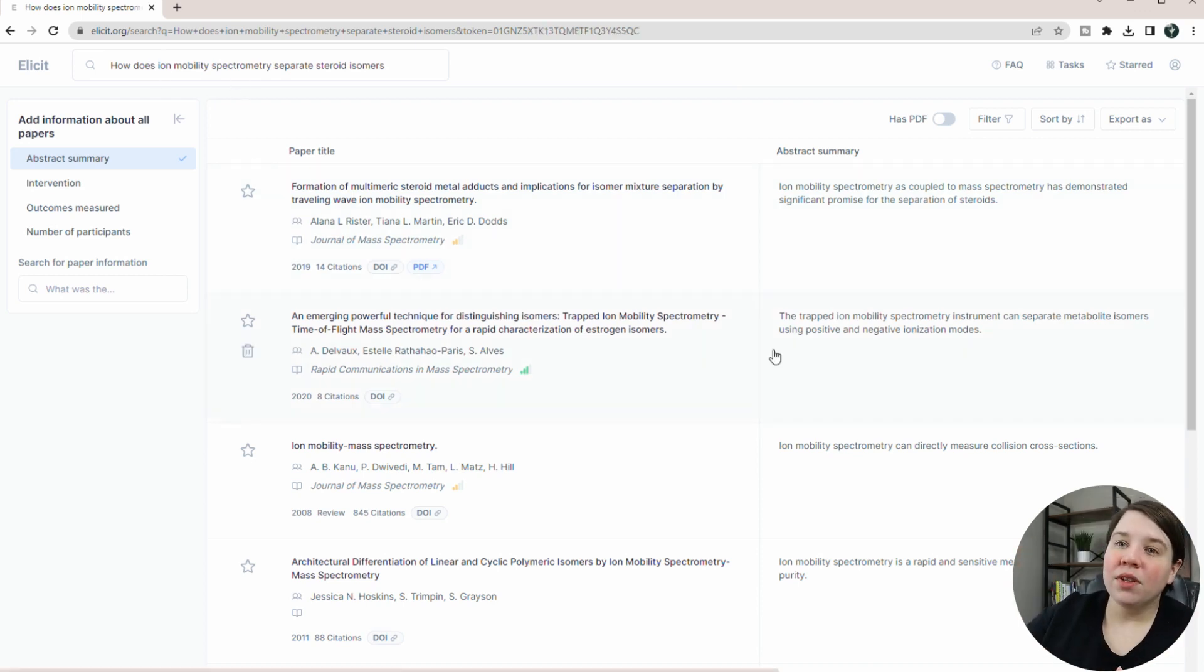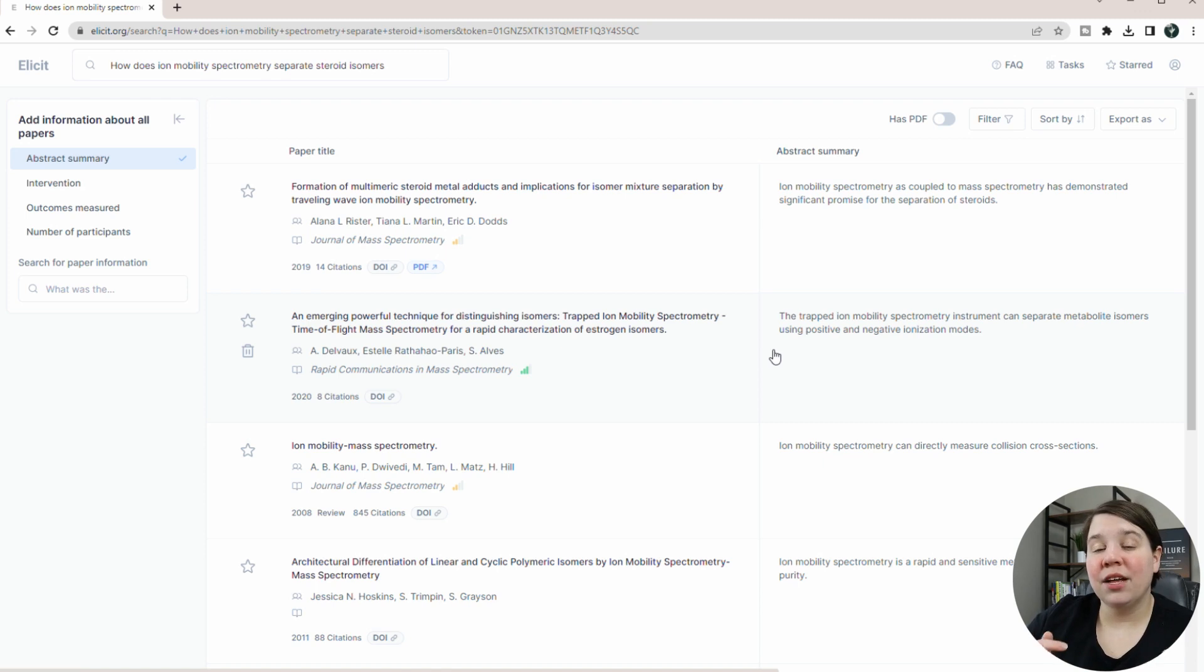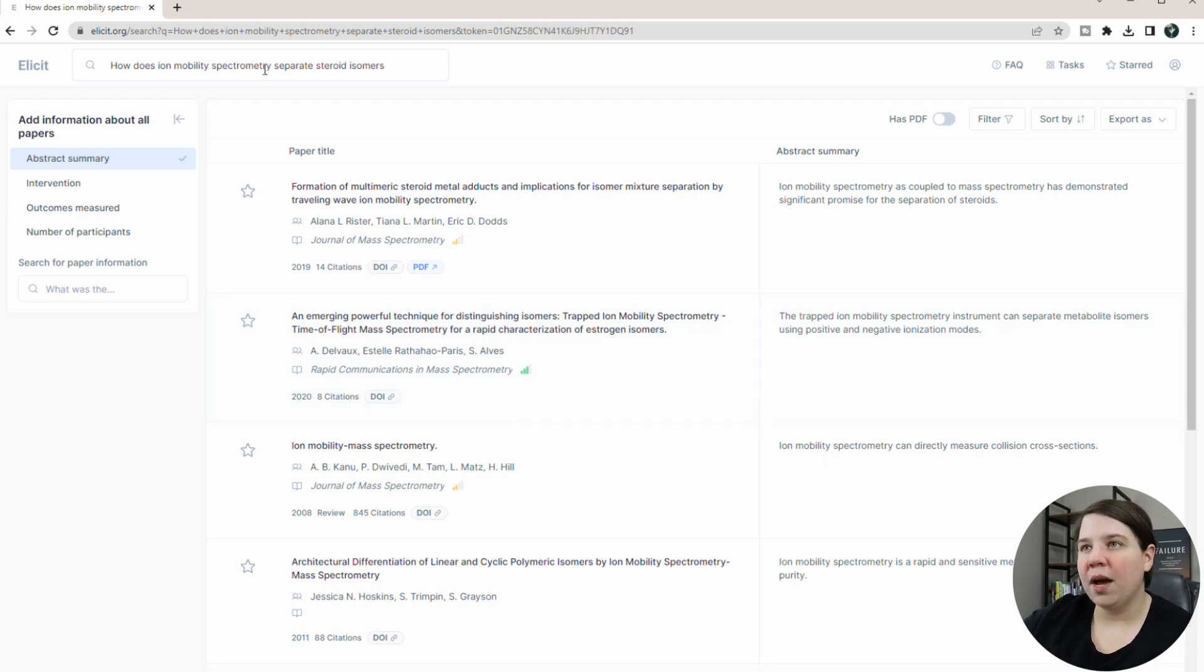If while you are looking at these papers, you also want to be able to develop your own ideas for your own research projects, download my 30-day research jumpstart guide. The link will be in the description below.